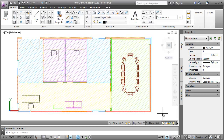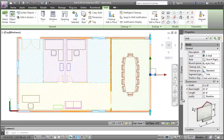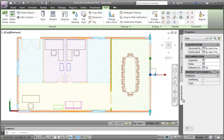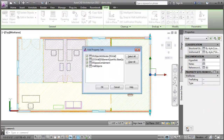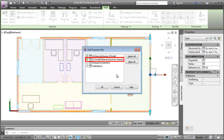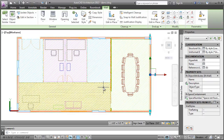In the drawing, I'll select the wall. In the Properties palette Extended Data tab, I'll click the Add Property Set button. I'll select IFC object attribute and QTO wall, then I'll click OK.